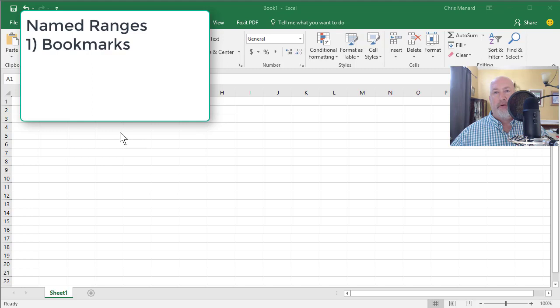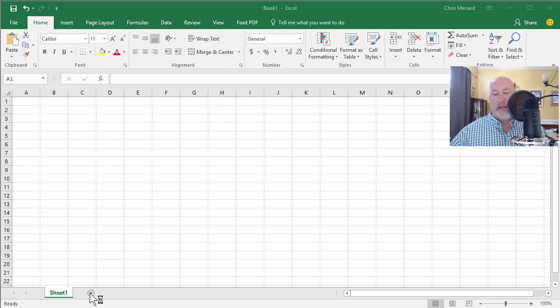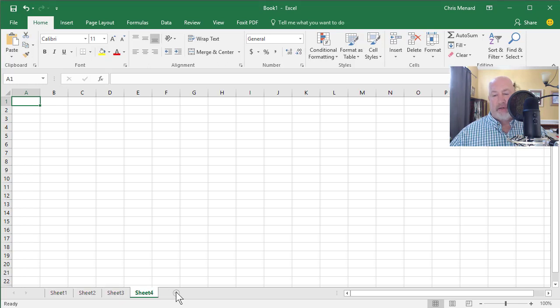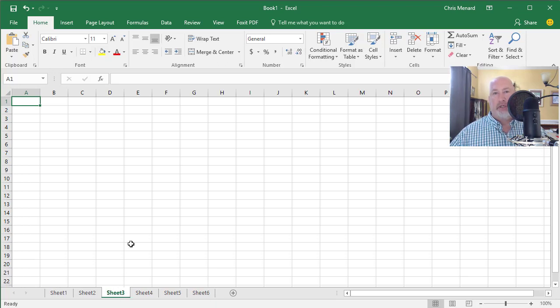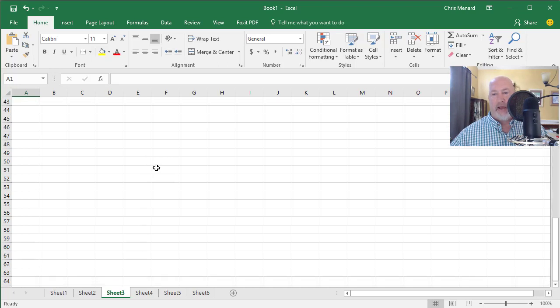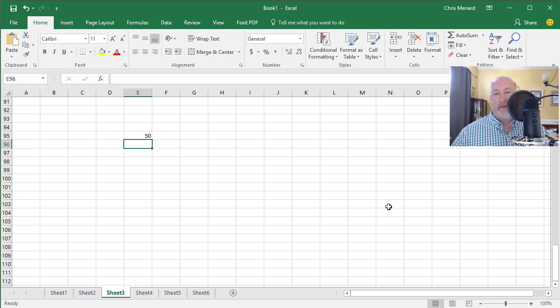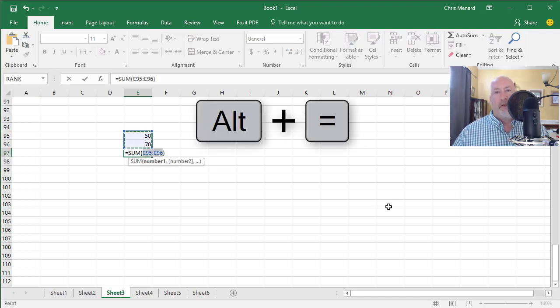Here's the first one. You can follow along with me. Start Excel and at the bottom, go ahead and put in as many worksheets as you want. If you have at least four or five, you're good. Click on any worksheet, scroll down and click anywhere you want. Type in 50, press Enter. Type in 70, press Enter. Alt-Equal, Enter.